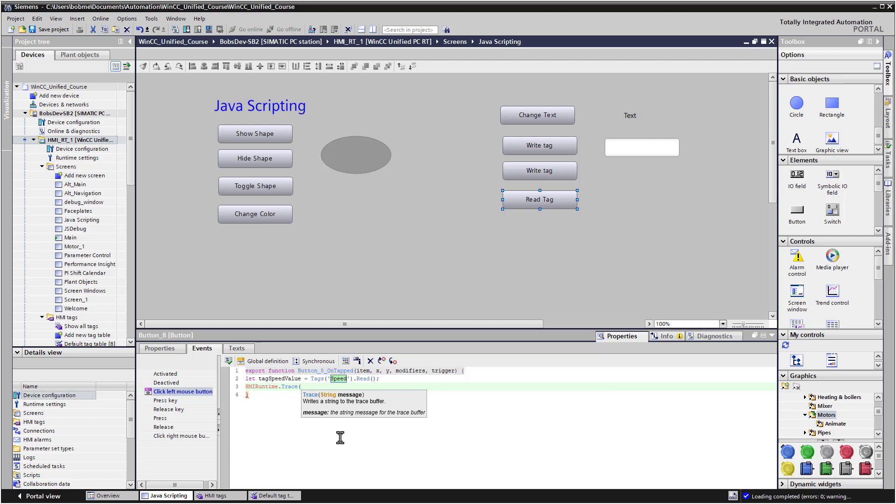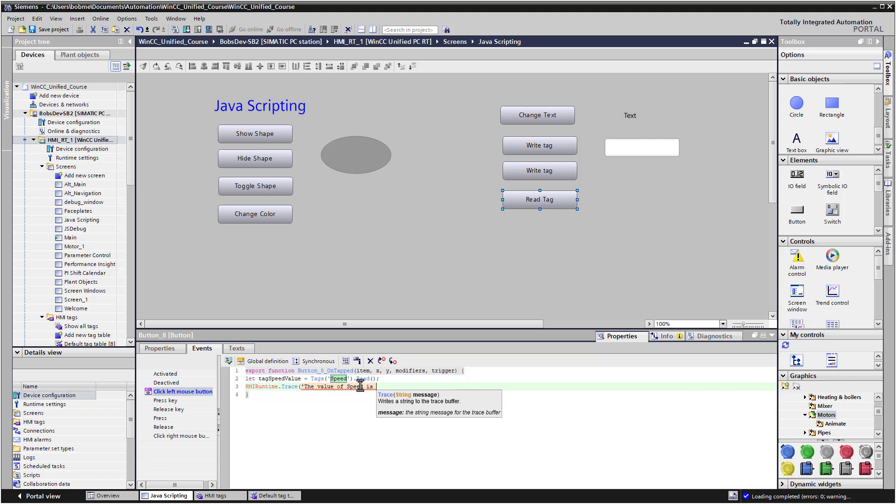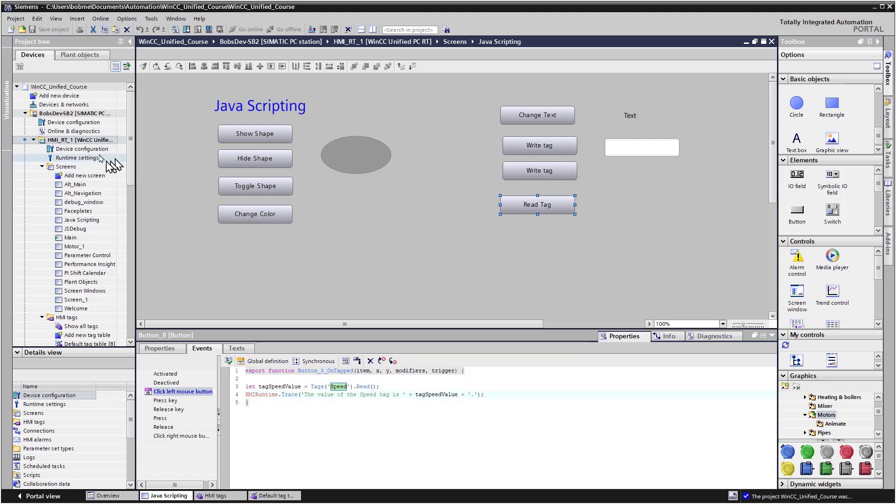So I use a single quote and just say the value of speed is. And then I'll just do a plus sign. And then I'm just going to copy this in. And then I'll put another plus and just put a period at the end of it. So this string will just embed whatever tag speed value is. The question is, where can we see this string? And I'm going to go to runtime. And then I'll show you how to open the trace utility. So we will download and go to runtime.